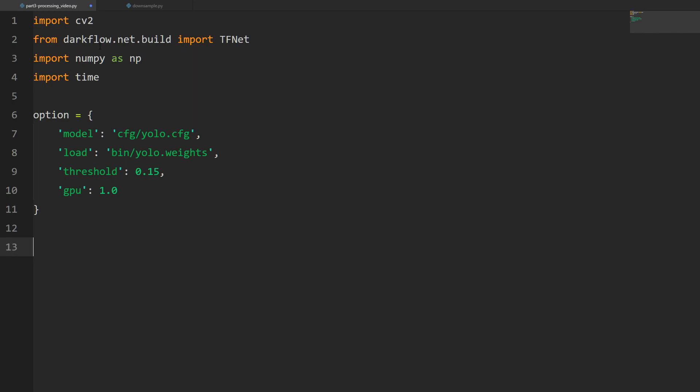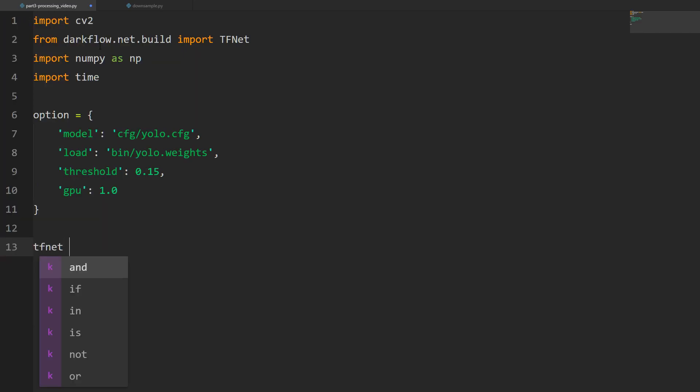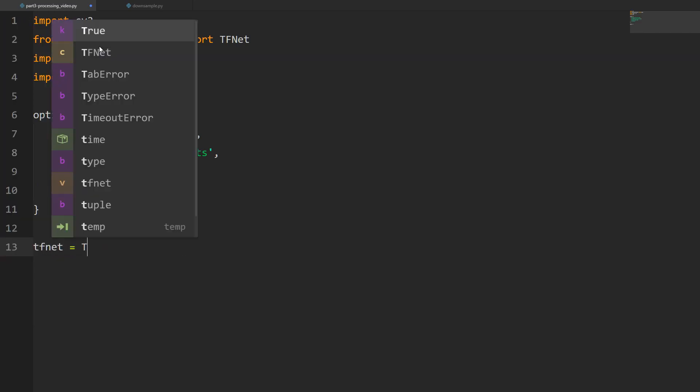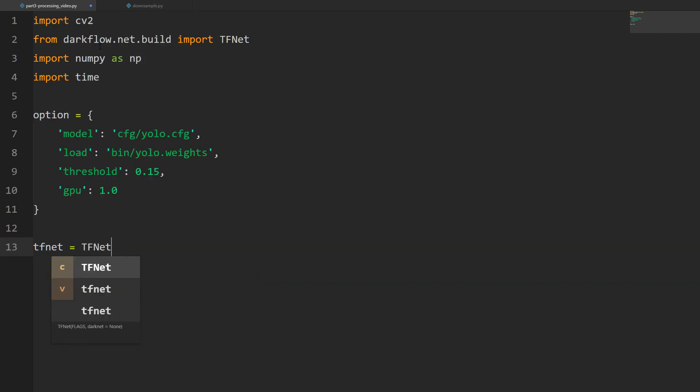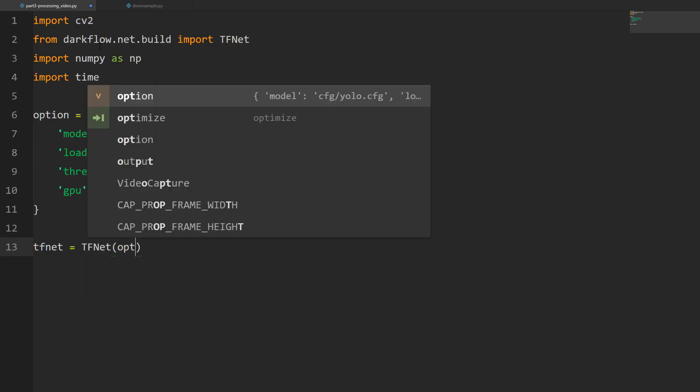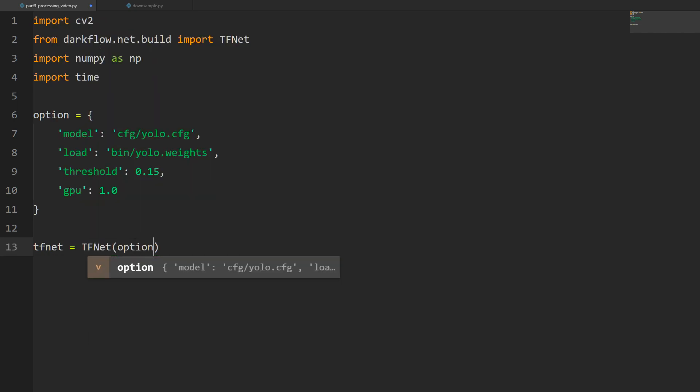Finally we're going to create this thing called tfnet, equal to TFNet, and then we're just going to pass the option. Like before, this is just going to initialize our model so we're ready to make predictions.